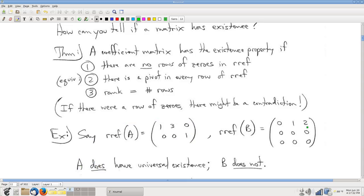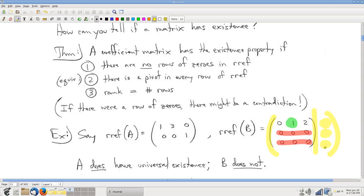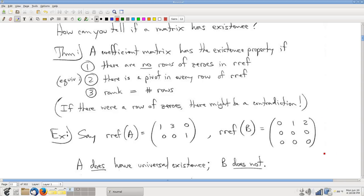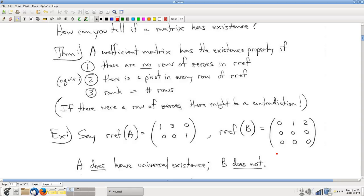This matrix, though, does not have the existence property. There's a pivot in the first row, but there are no pivots in the second and third rows. So if I were to contemplate a system of equations here and ask can I guarantee solutions — no, I cannot. We might have a contradiction depending on what those numbers are. Said differently: one pivot, three rows. The rank, which is one, does not equal the number of rows.